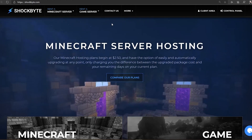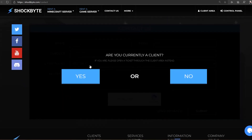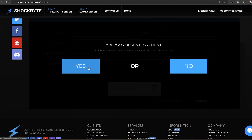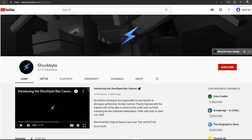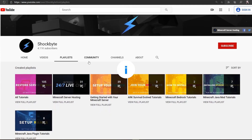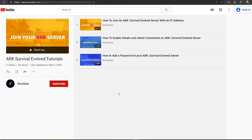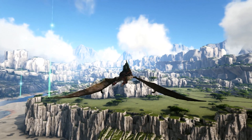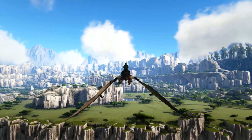If you don't receive this information within 24 hours, or if you have any other questions, reach out to us at shockbyte.com/contact so that we can help you get launched. Be sure to follow our Getting Started with your ARK Survival Evolved Server playlist to learn everything you need to know to get up and running. Welcome to the Shockbyte family! Thanks for watching today, and I look forward to seeing you in the next video!